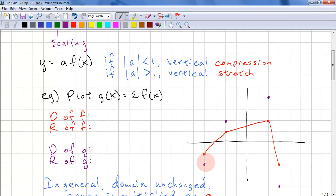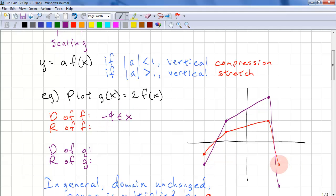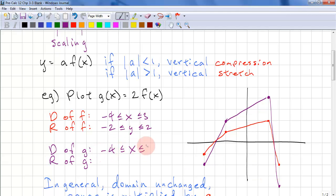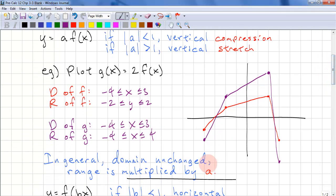And then since these are all lines, we can connect these points with lines. The domain of f goes from negative 4 to 3, and the range of f goes from negative 2 to 2. The domain of g remains the same — negative 4 to 3 — and we look at the range and it goes from negative 4 to 4. So in general, the domain remains unchanged and the range is multiplied by a.